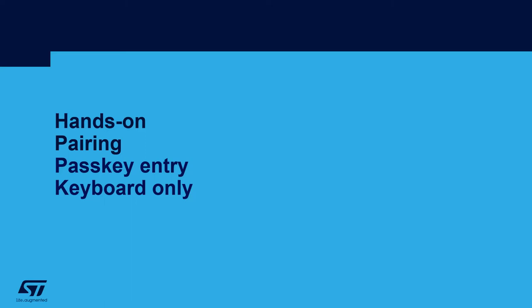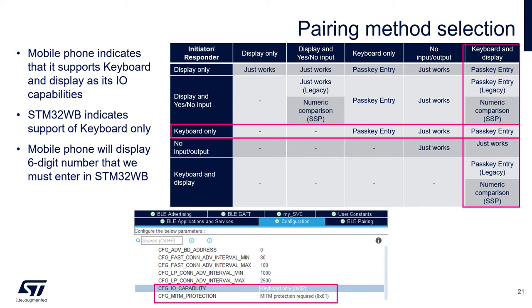In this hands-on, we will do pairing over passkey entry with keyboard only. Similar to the previous exercise, but this time the WB will indicate that it supports keyboard only, so the mobile phone will display a six-digit number that users are supposed to input on the WB side over the keyboard.